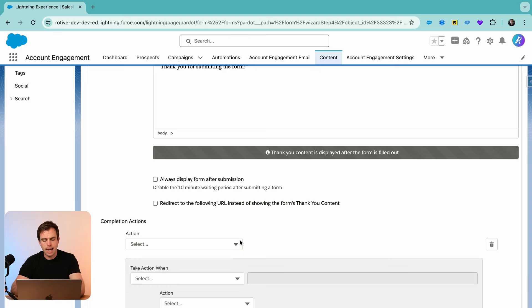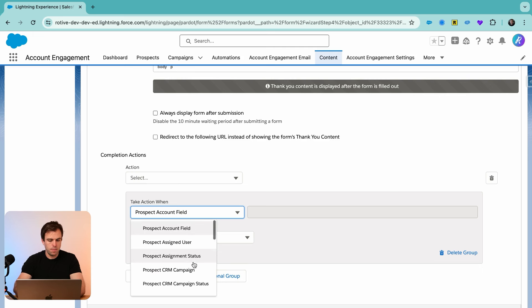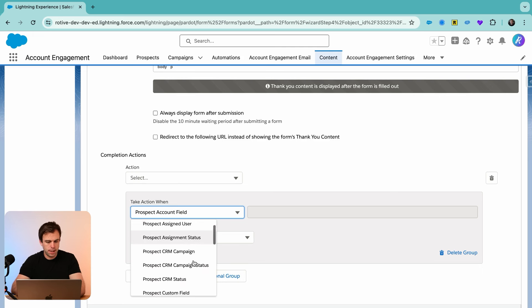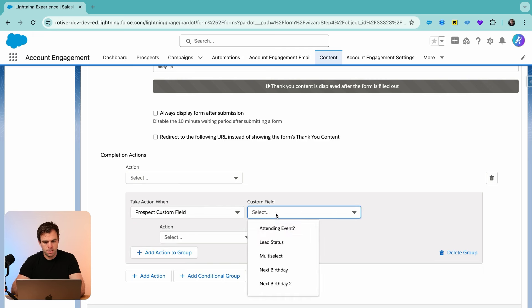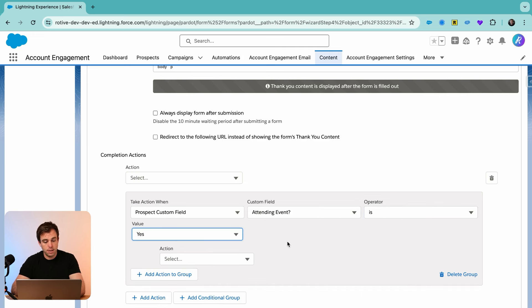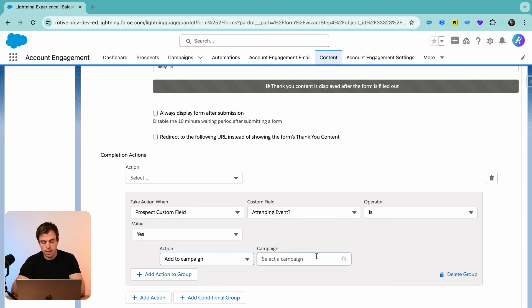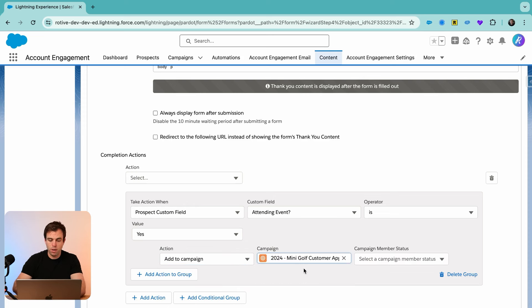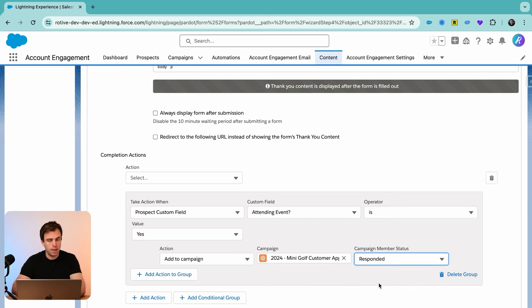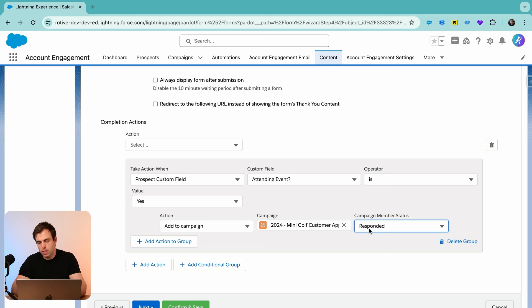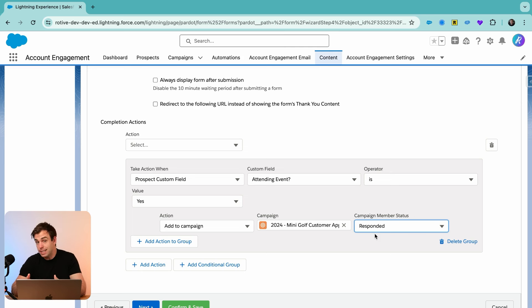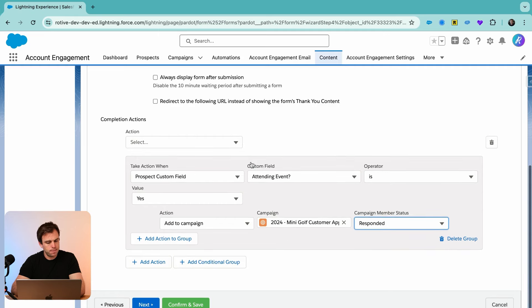So let's add a conditional group here. We'll use the prospect custom field, attending event, that's the new field we created. If that value is equal to yes, we can then add them to a campaign. So we'll add them to our 2024 mini golf campaign with the responded value here, if they answered yes. Now we could even go a step further and have custom statuses on that campaign for yes and no, or attended or didn't attend. But for now, let's use the default for responded.